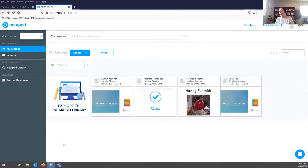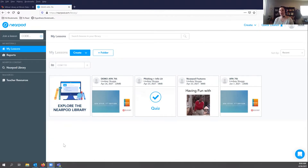My name is Lindsay Skaggs, and I'm an instructional design librarian at Milner Library. I'm going to share Nearpod with you today — a tool I really enjoy using. What I like about Nearpod, or how I describe it to my colleagues, is that it's really a tool that allows you to package information and order it in a specific way, and then intersperse it with active learning activities.